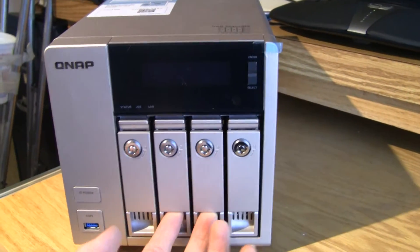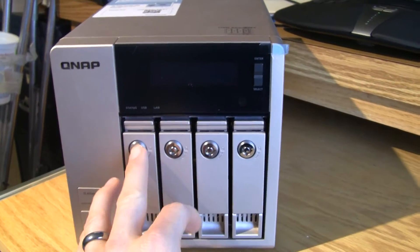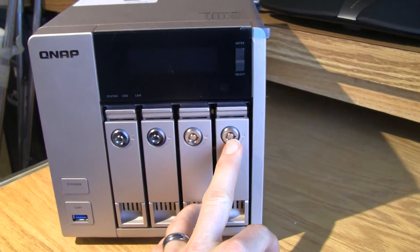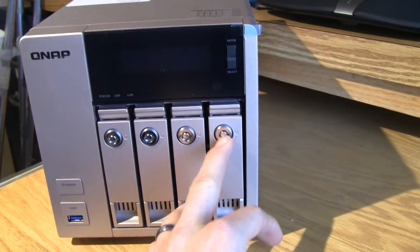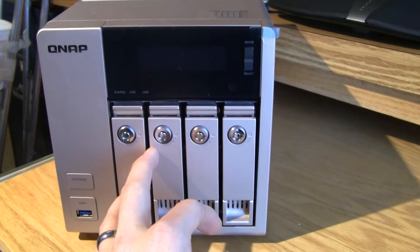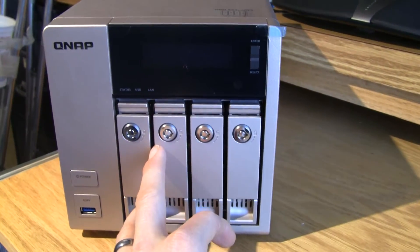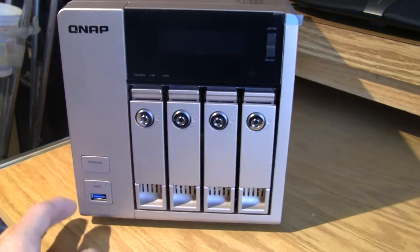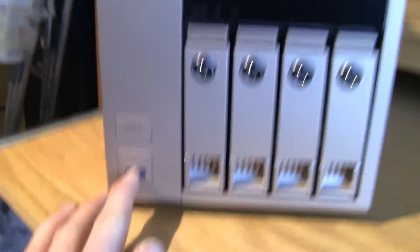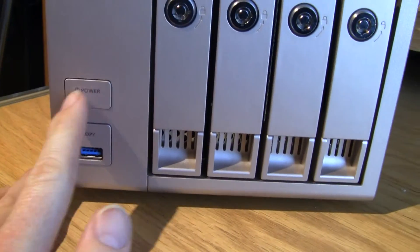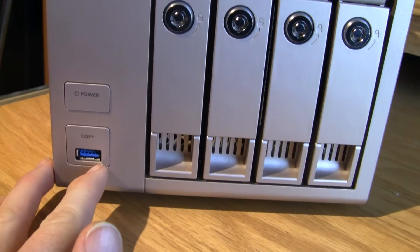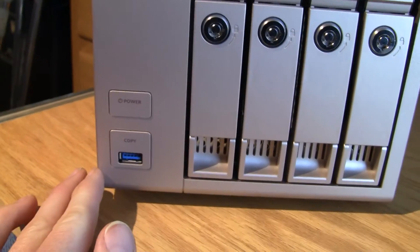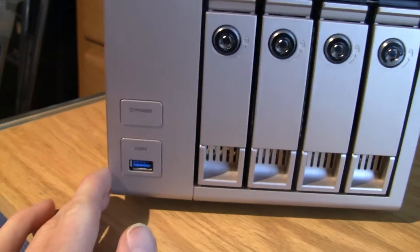We have locks on each one of the individual bays. It'll do a SATA 3 connection. It has a power button, and you have a copy button around the USB 3 port.